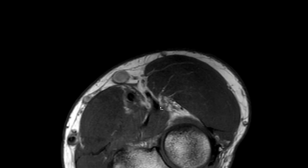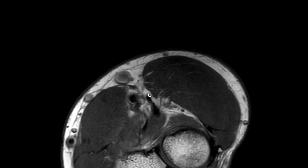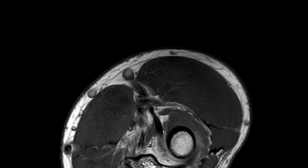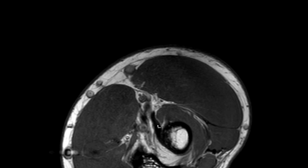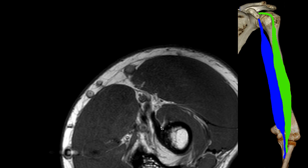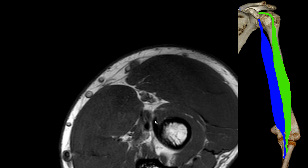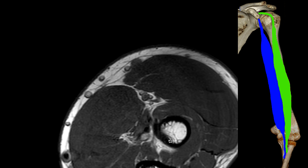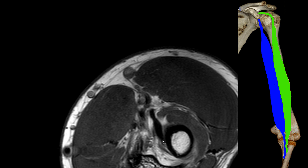Continuing distally, we can follow both tendons here. One tendon and the other. You can see that this one is inserting here — this is the proximal insertion of the distal biceps tendon, which corresponds to the long head. And this is the tendon of the short head, inserting far more distally, but still on the radial tuberosity. So we have the proximal insertion here for the long head and the distal insertion for the short head.